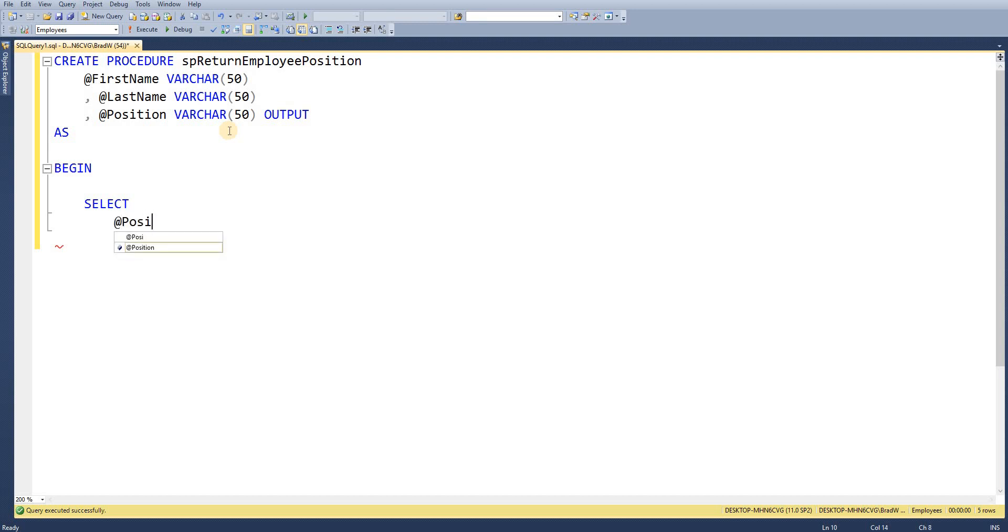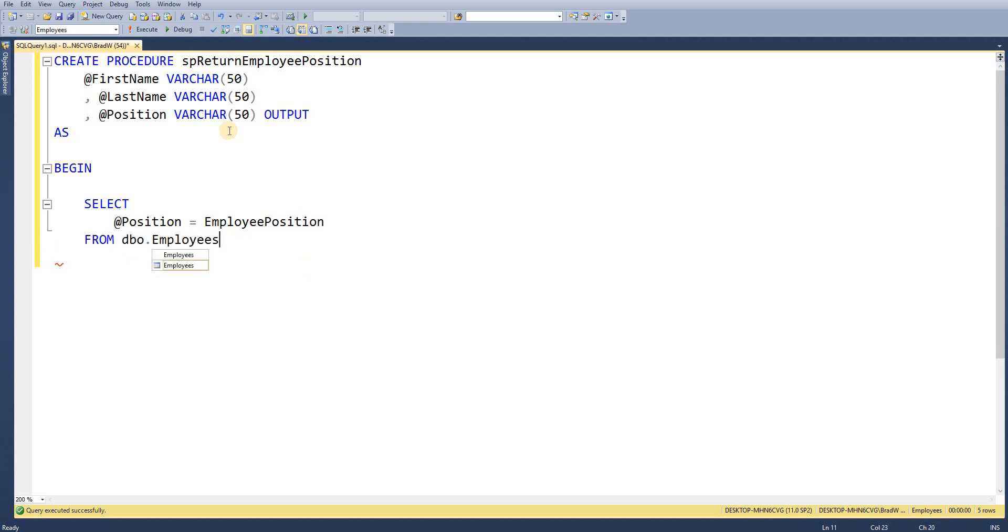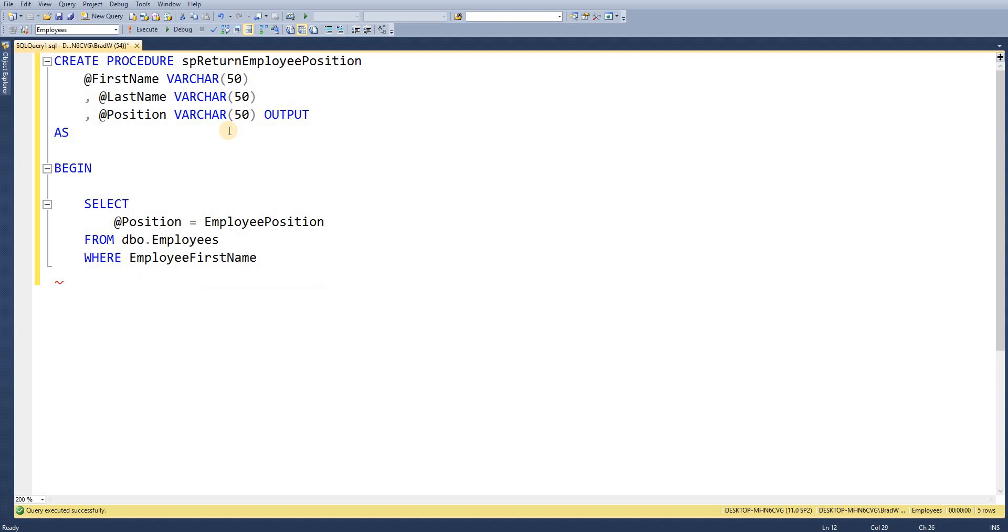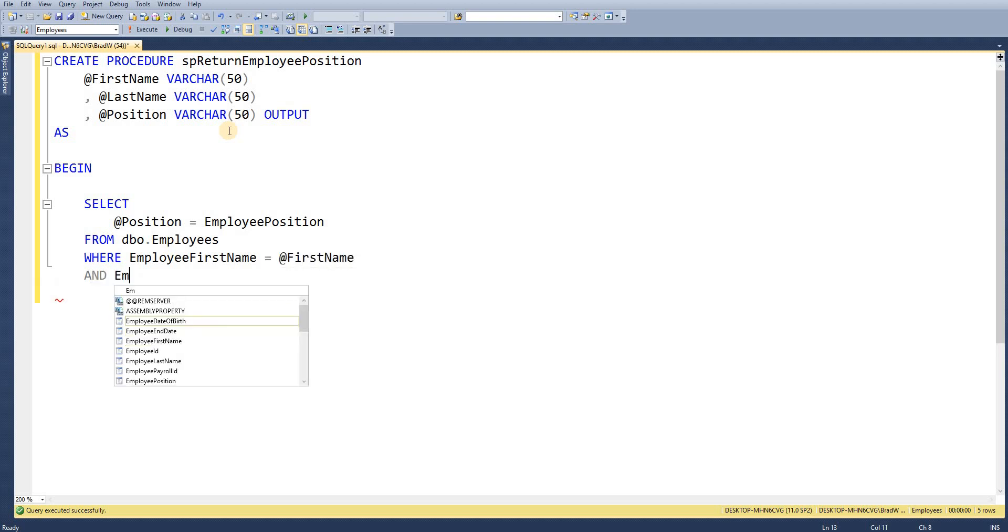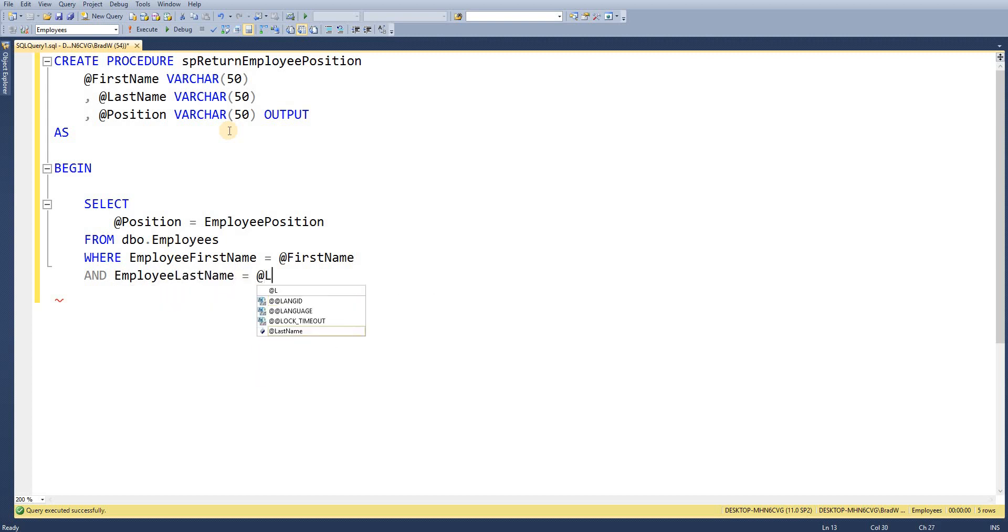So we're going to select and what we want to do is select @position. So this is our output parameter and that's going to equal employee_position. That's going to be from our employees table and that's going to be where employee_first_name equals our input parameter of first_name and our employee_last_name equals our input parameter of last_name and then I'll just end that block there.